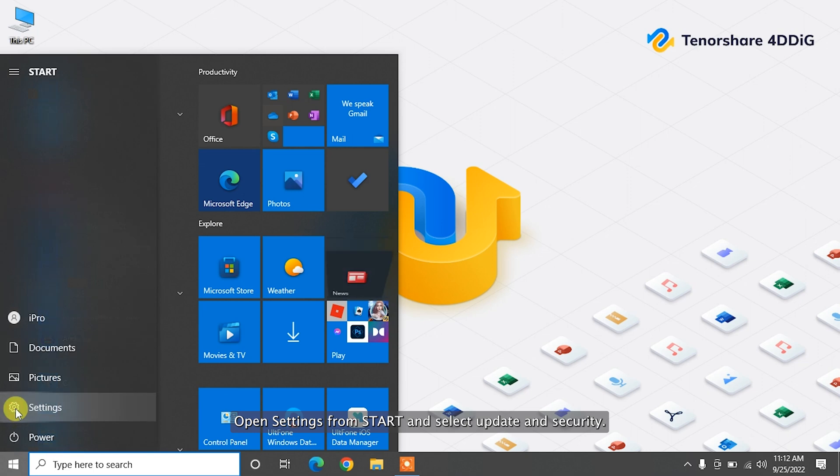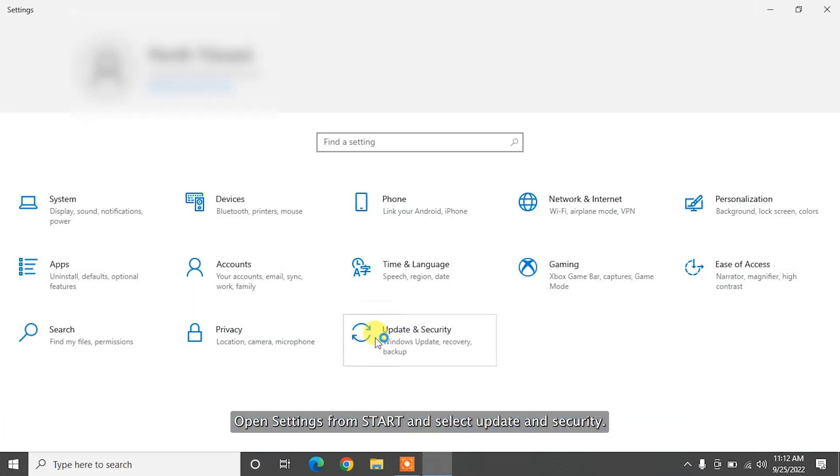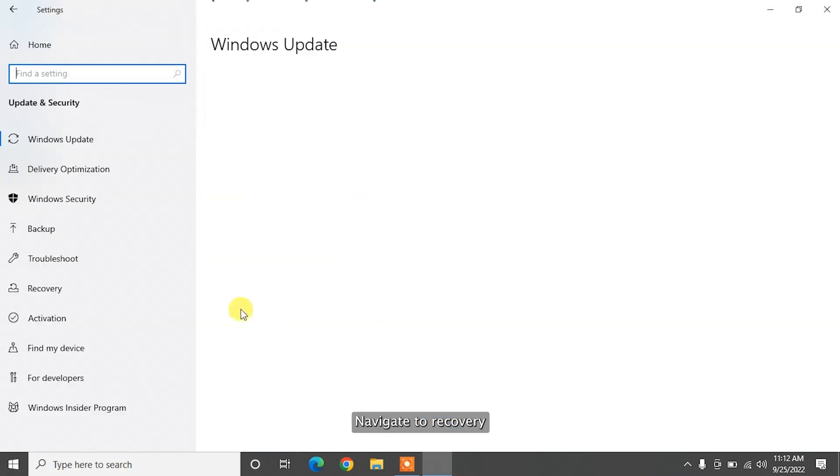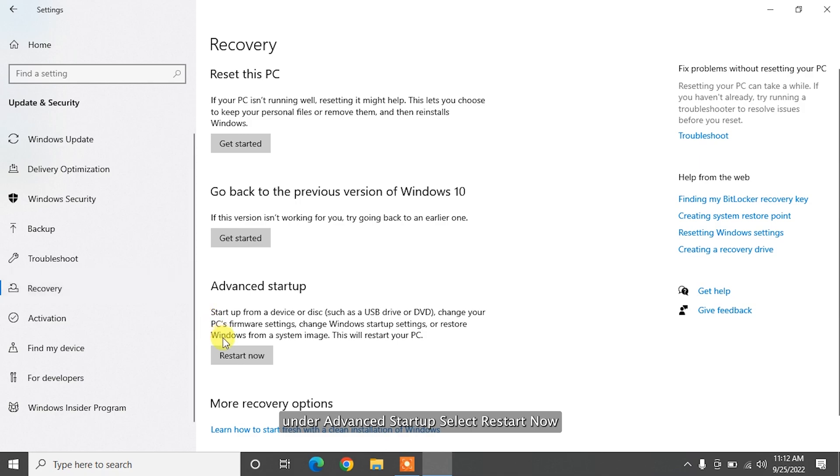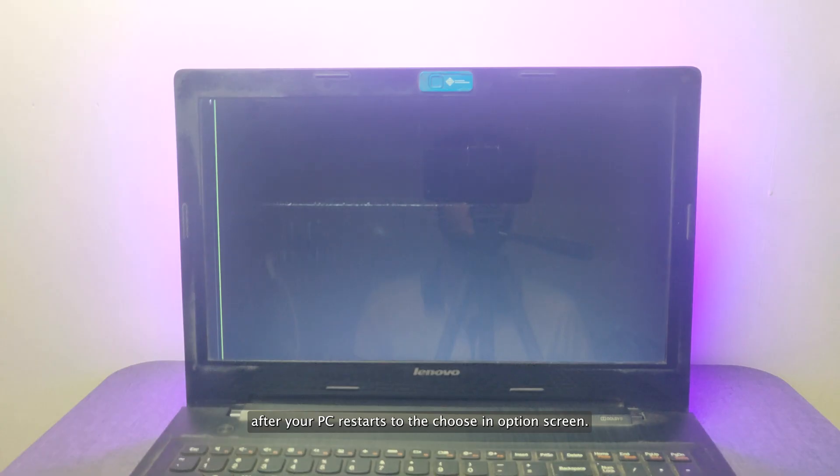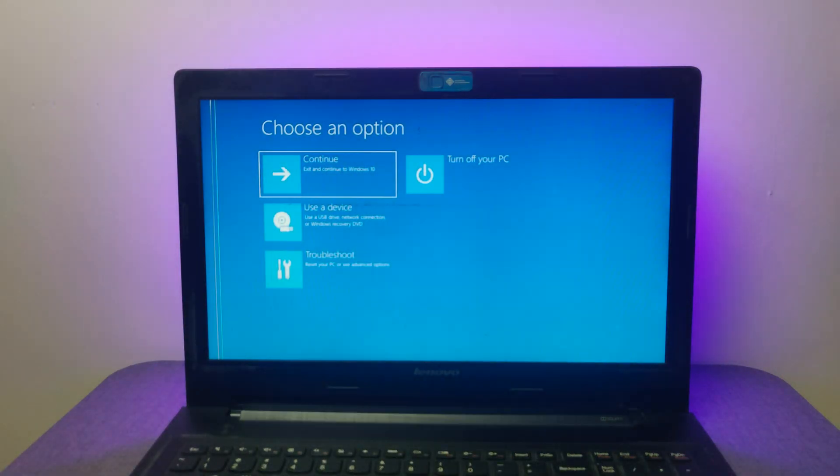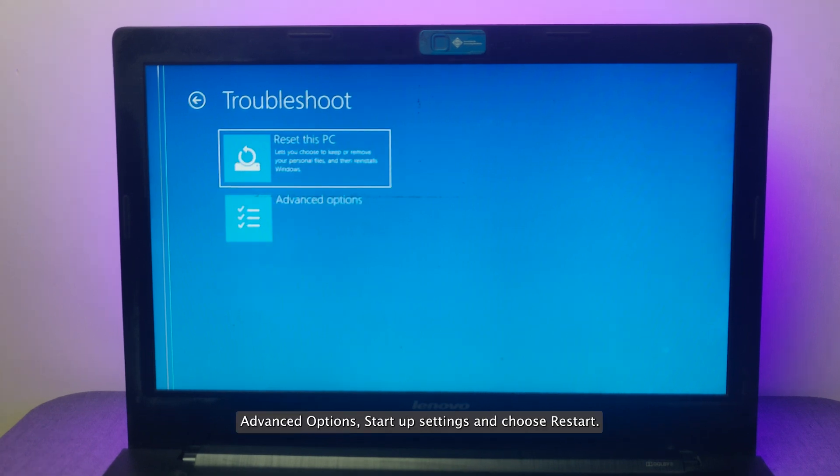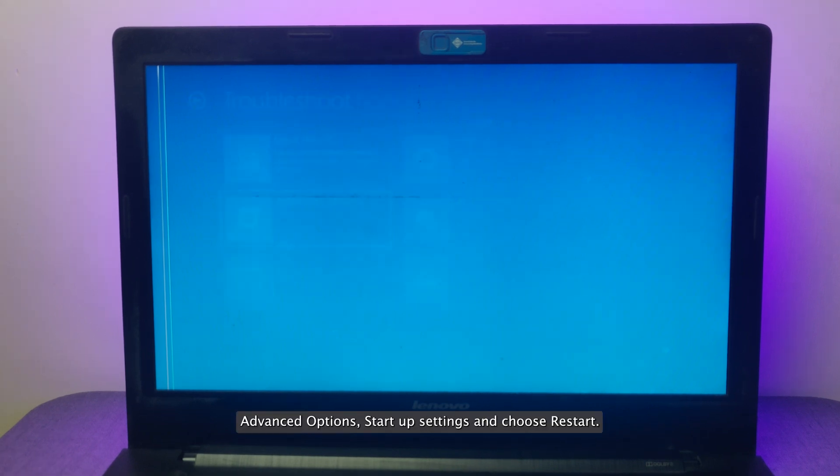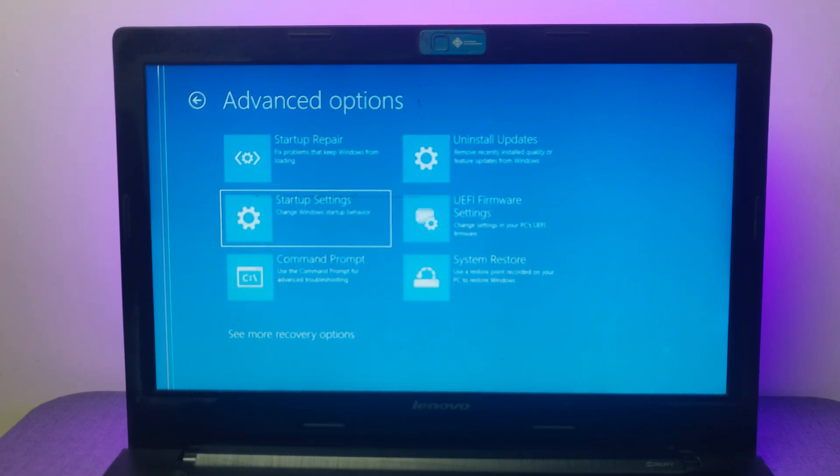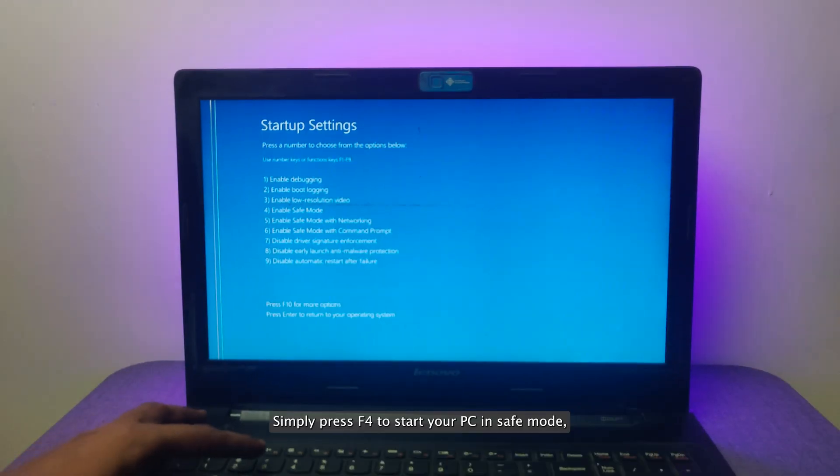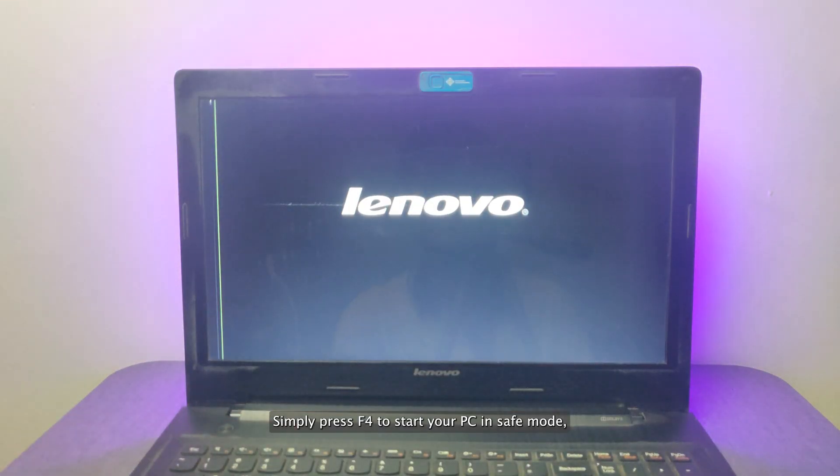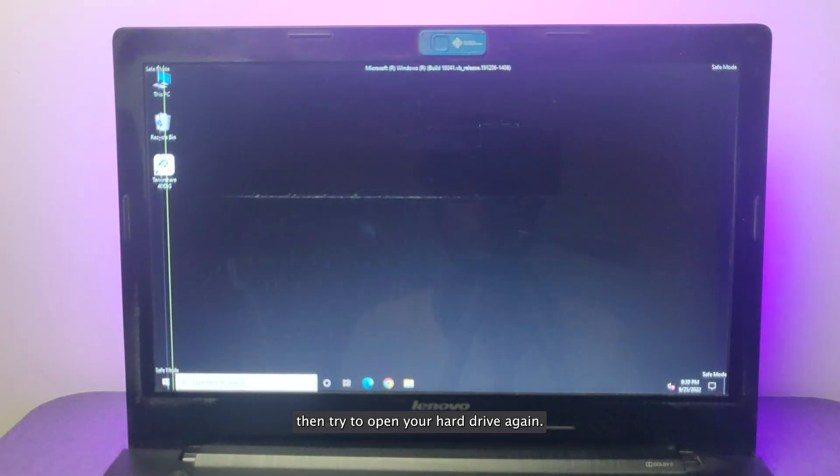Open Settings from Start and select Update and Security. Navigate to Recovery. Under Advanced Startup, select Restart Now. After your PC restarts to the Choose an Options screen, select Troubleshoot, Advanced Options, Startup Settings, and choose Restart. After that, you'll see a list of options. Simply press F4 to start your PC in Safe Mode. Then try to open your hard drive again.